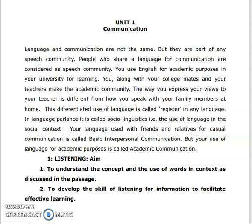Hi friends, welcome back to Suthi's Biology. In the video, 'Professional English for Life Science,' that is the task and answers. Language and communication are not the same, but they are part of any speech community. People who share a language for communication are considered a speech community. You use English for academic purposes in your university for learning, and you along with your college mates and your teachers make the academic community.